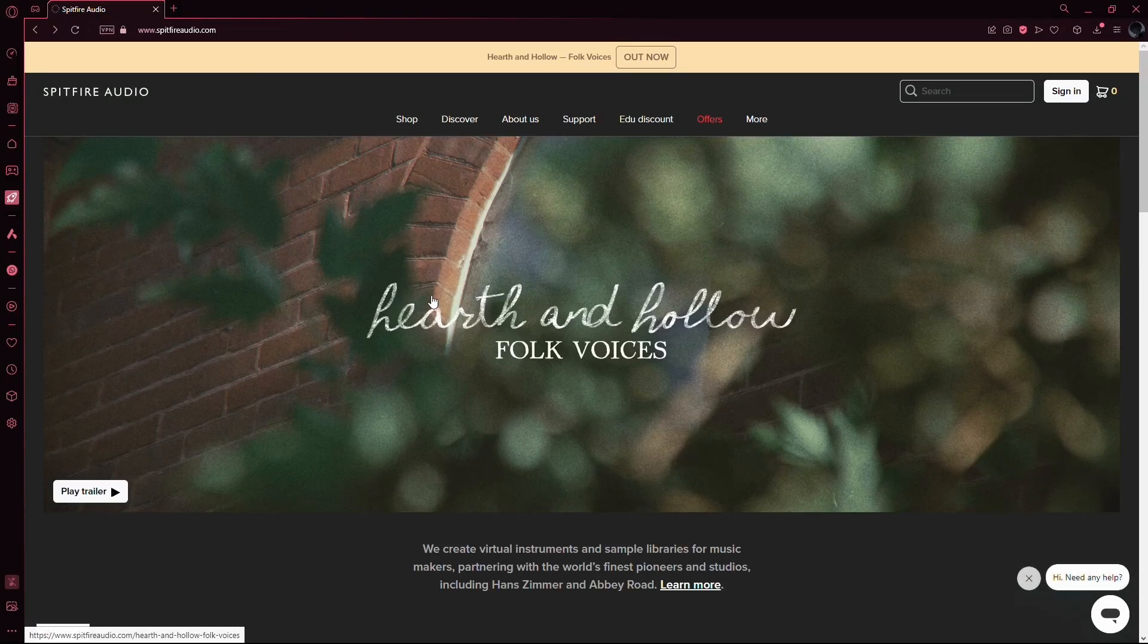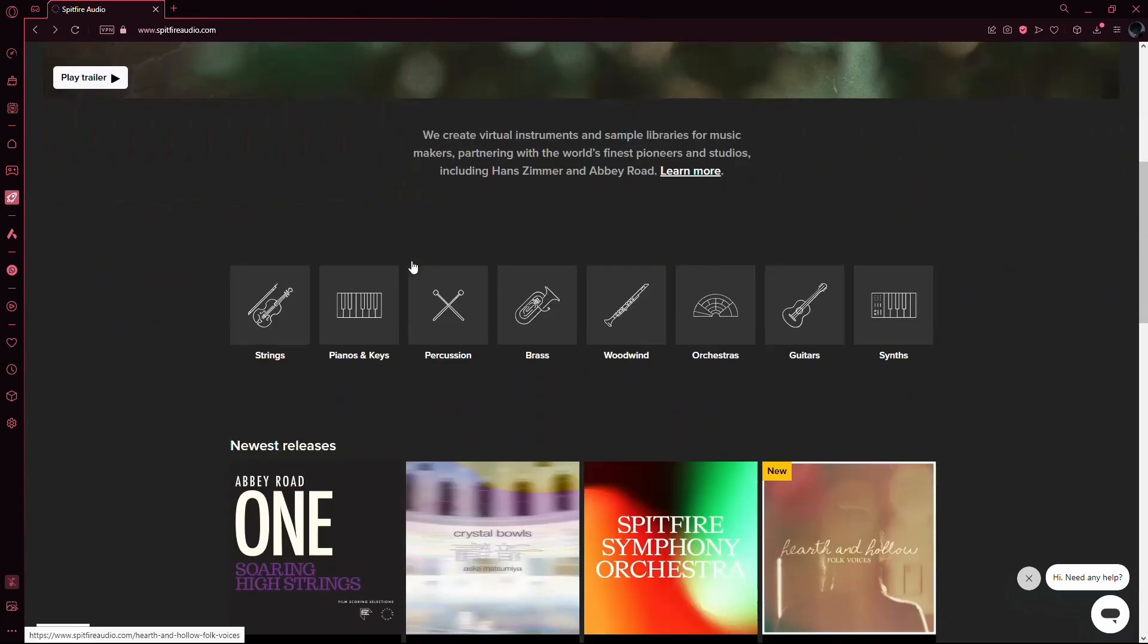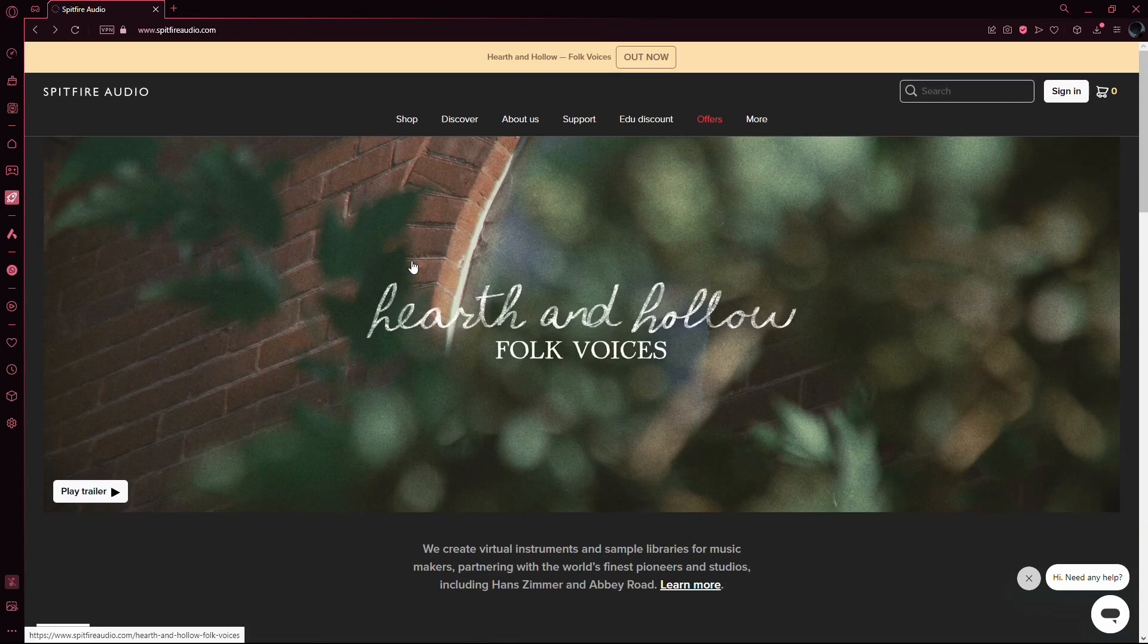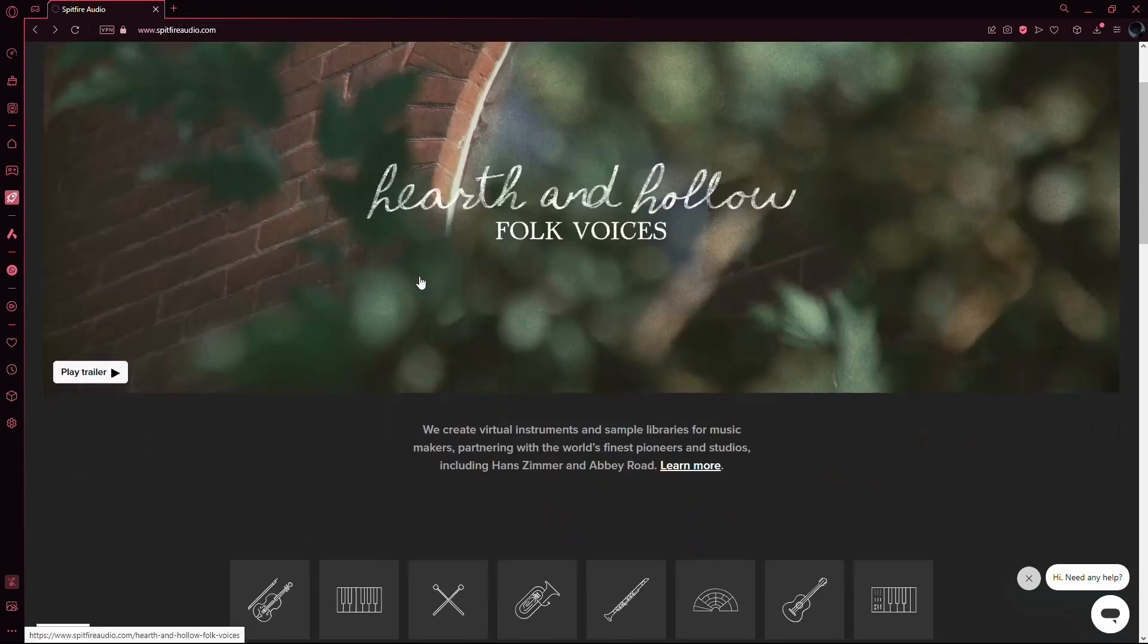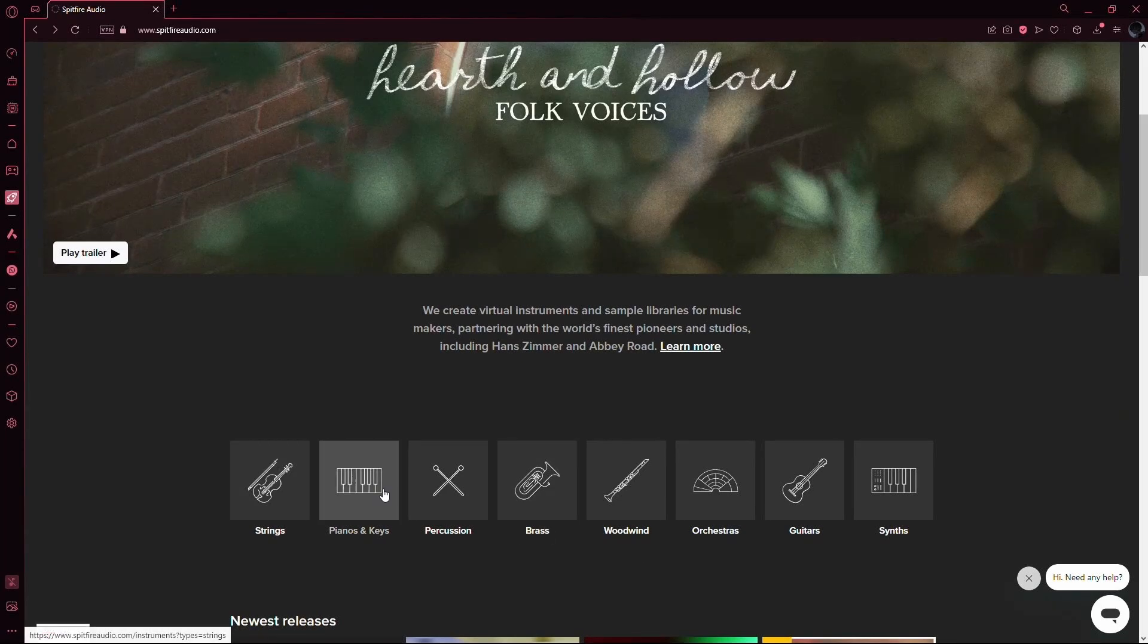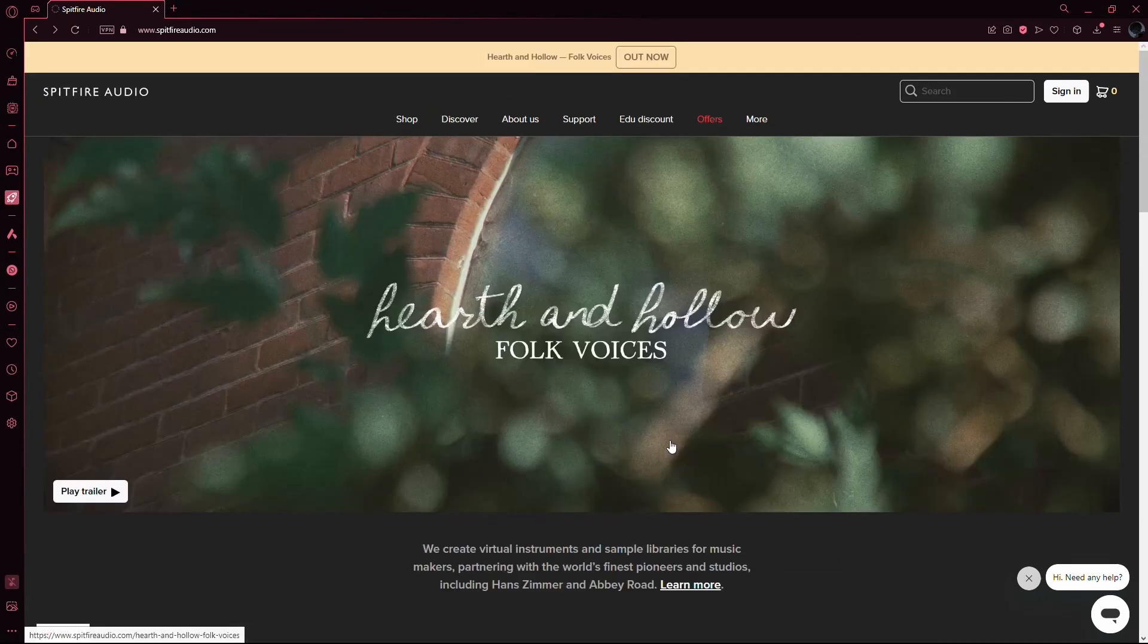If you've been eager to explore the vast world of Spitfire Labs libraries but unsure how to get started, don't worry. I'll guide you through the entire process, step by step, so you can start creating beautiful music with these incredible free instruments.